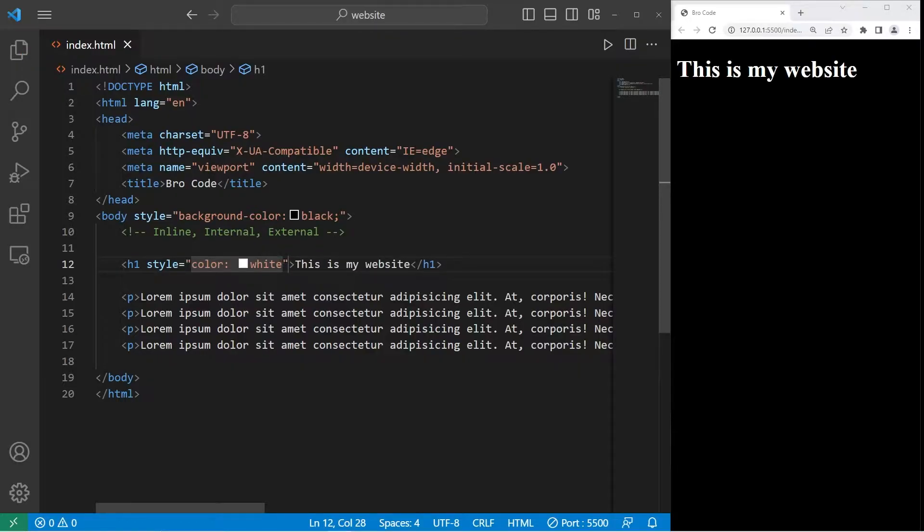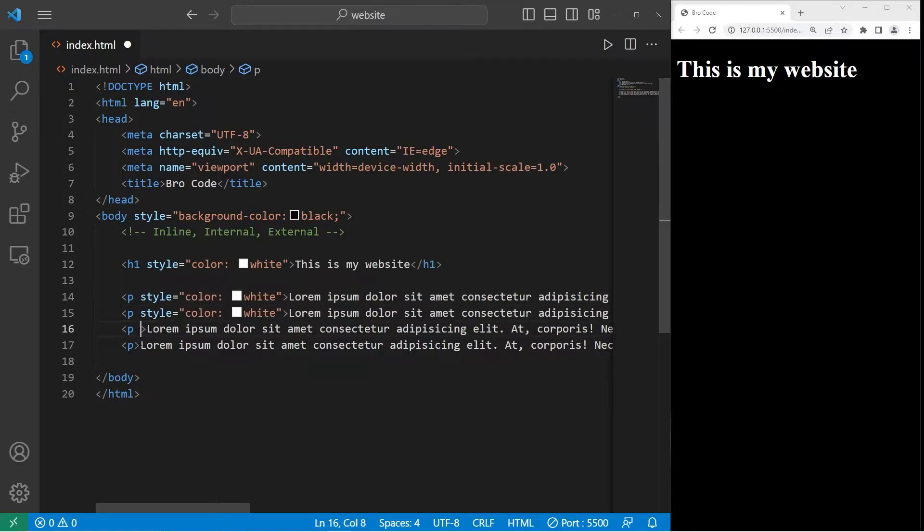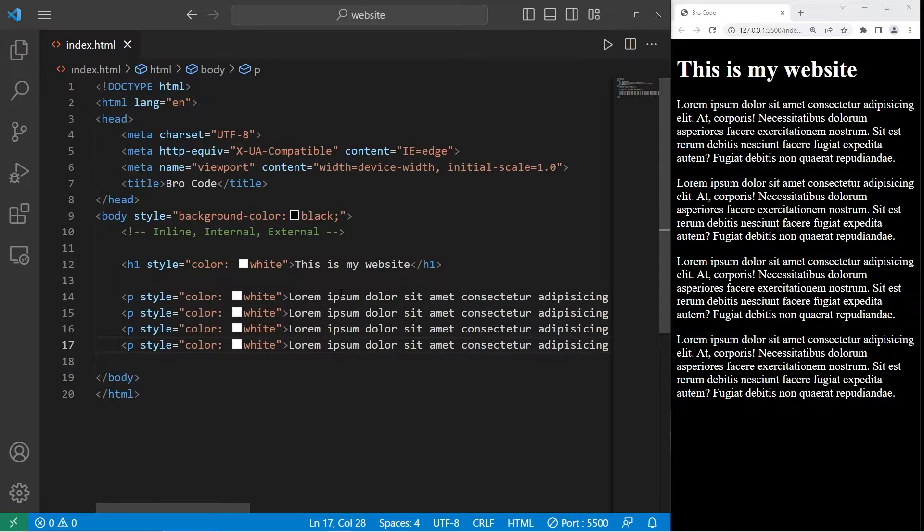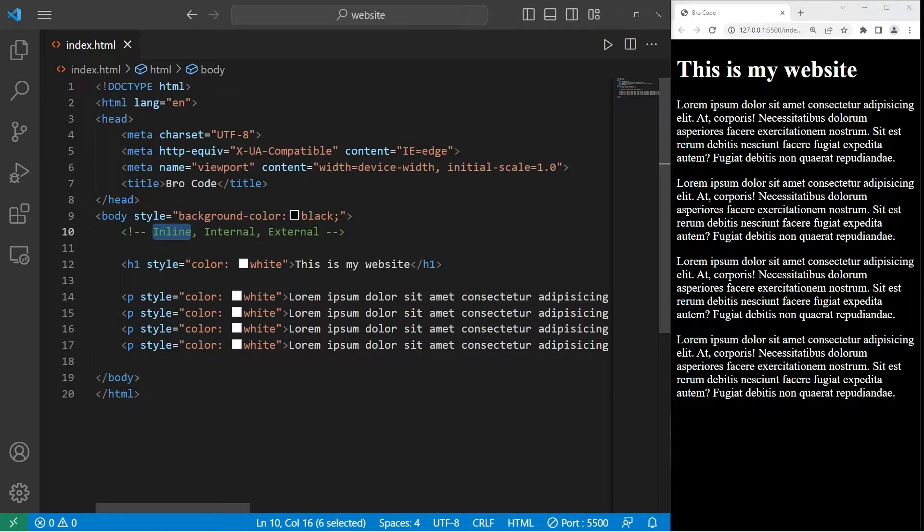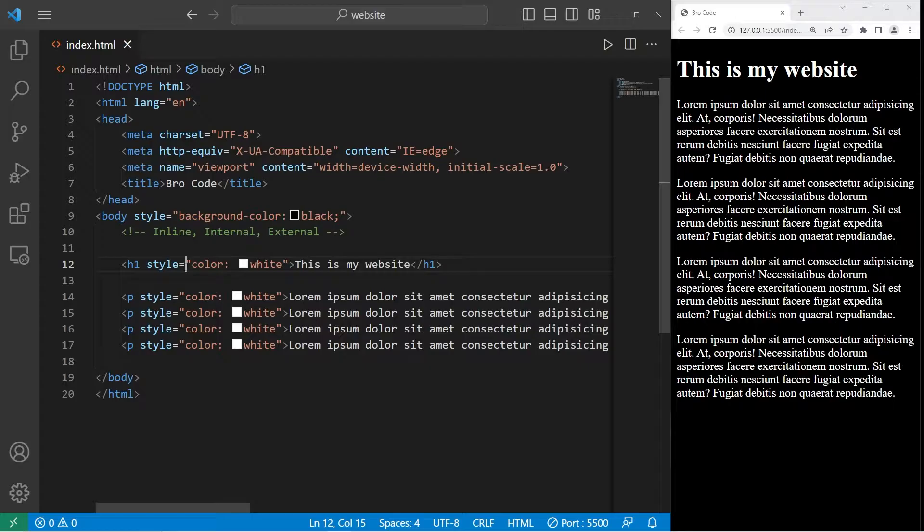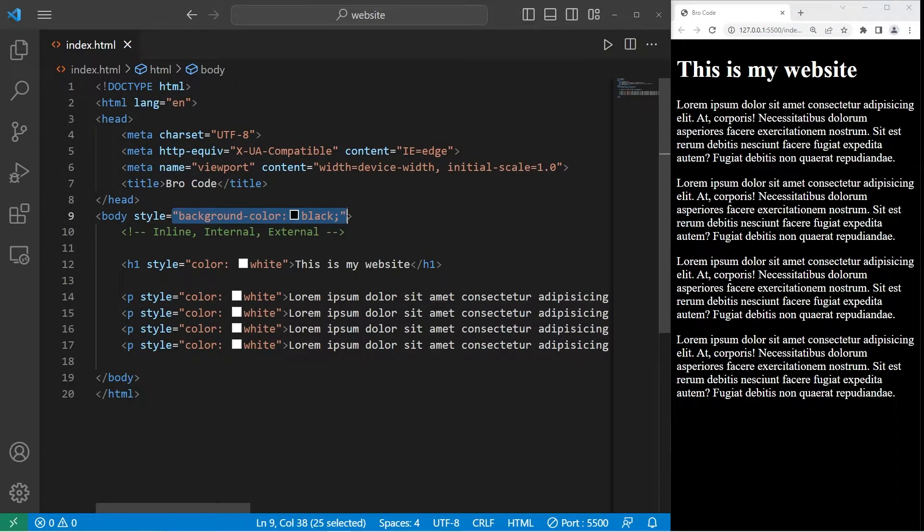Then we'll do this for the paragraphs. This is an example of inline CSS. Within the opening tag of one of your elements, you can change the style attribute, then list one of many CSS properties.